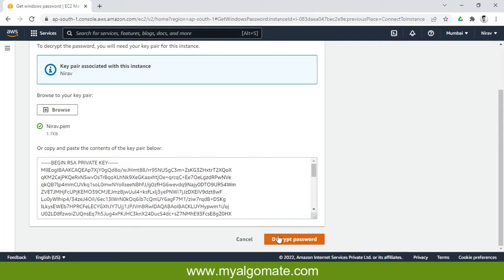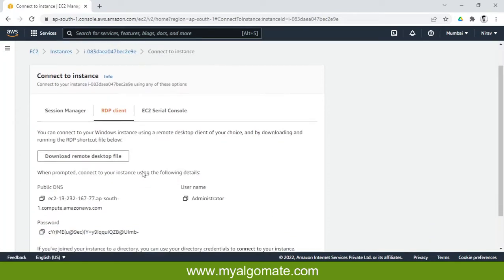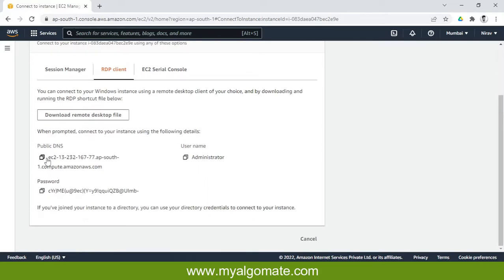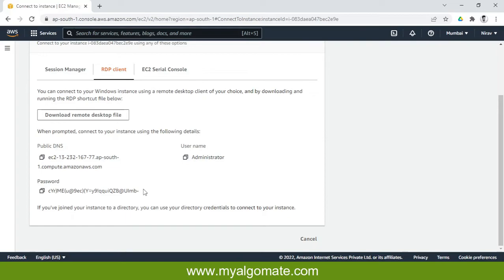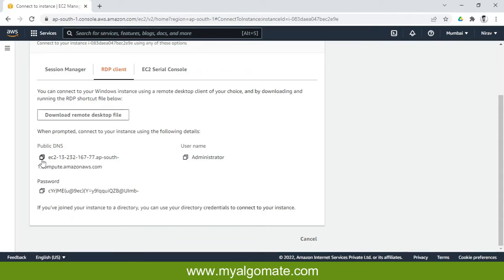We have three important details: public DNS, username, and password. You will need to copy these details to your mobile. There are multiple ways you can use - WhatsApp, email to yourself, text, or any way that's convenient to you. If you have a good grip on reading and writing, you can directly write this in the mobile app.